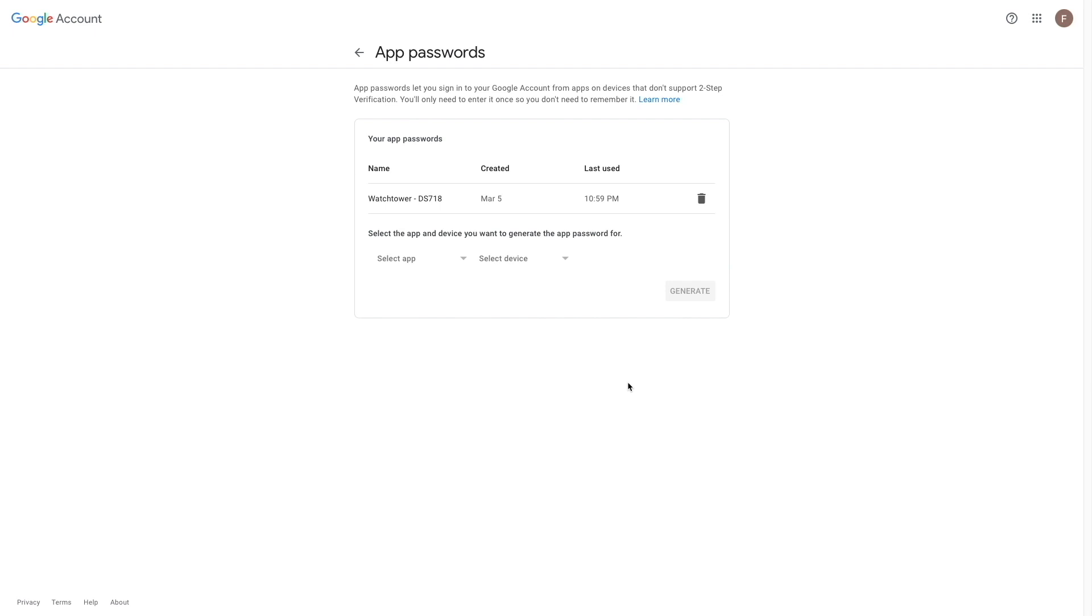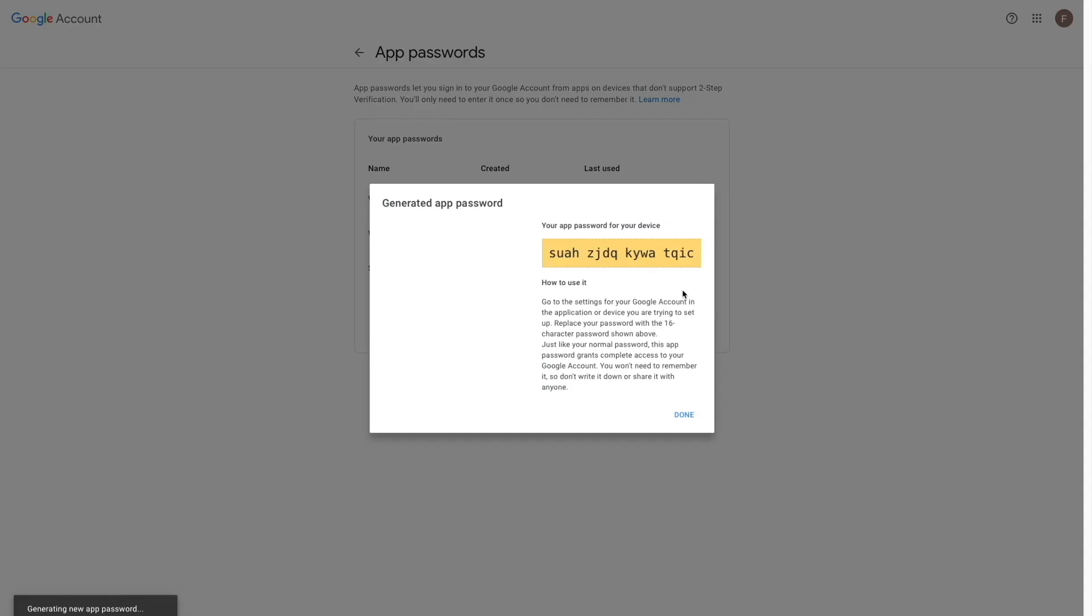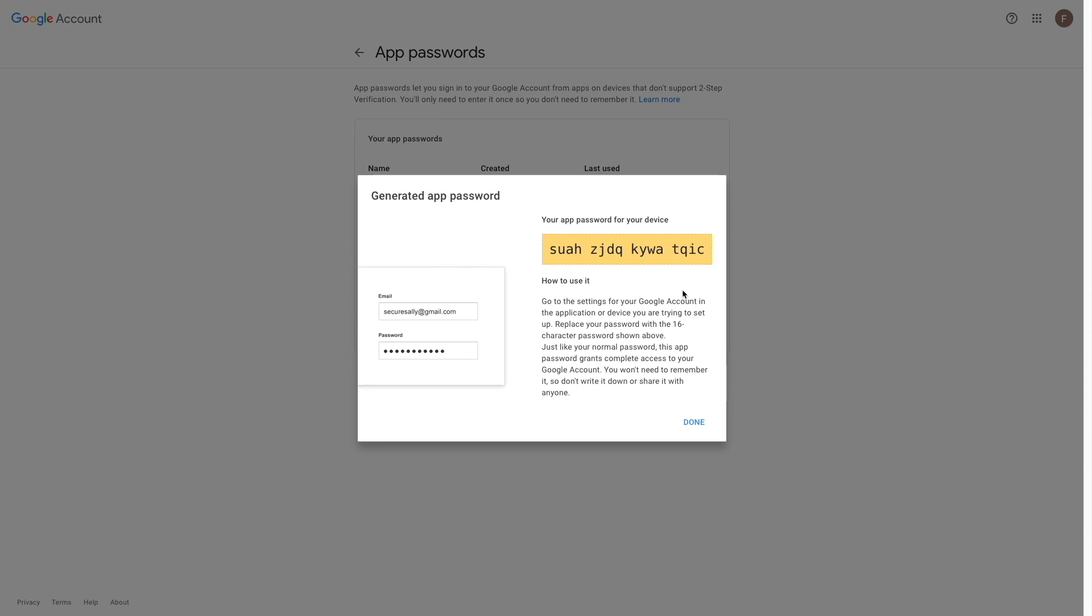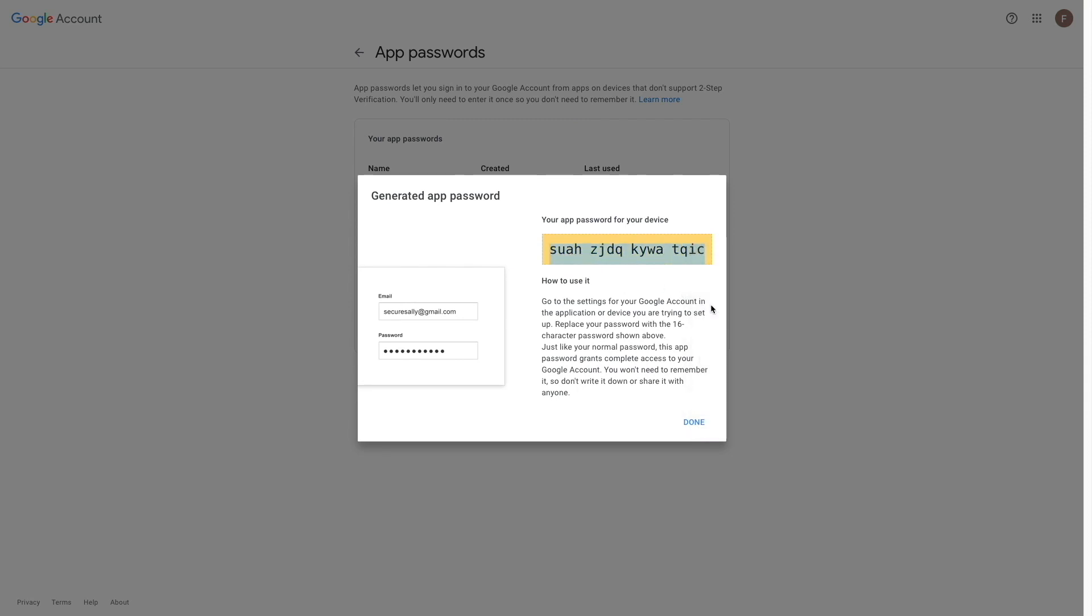Now from the app password window, I'll click on select app, choose other custom name, type in a name that I'd like to use, and click generate. I'll copy the newly generated app password so I can use it later when setting up Watchtower, then click done.